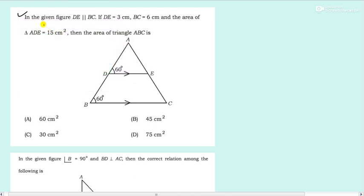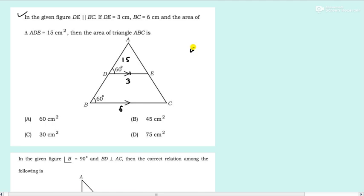In the given figure, DE is parallel to BC. DE is 3 centimeters, BC is 6 centimeters, and the area of triangle ADE is 15 centimeters squared. Then the area of triangle ABC is what? This is based on the theorem related to area of similar triangles. It says that the area of one triangle divided by the area of the second similar triangle is equal to the square of the ratio of the corresponding sides.